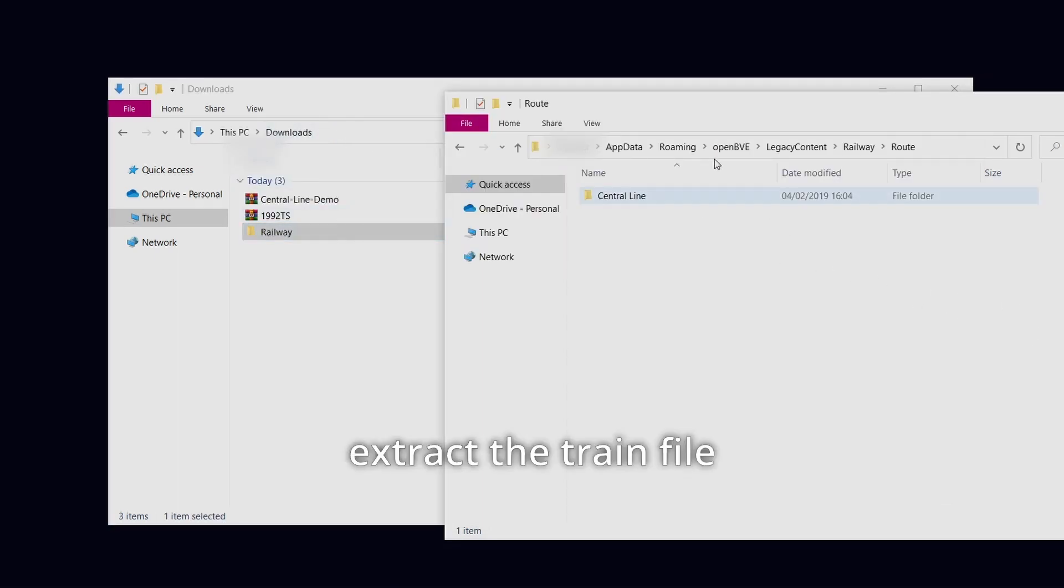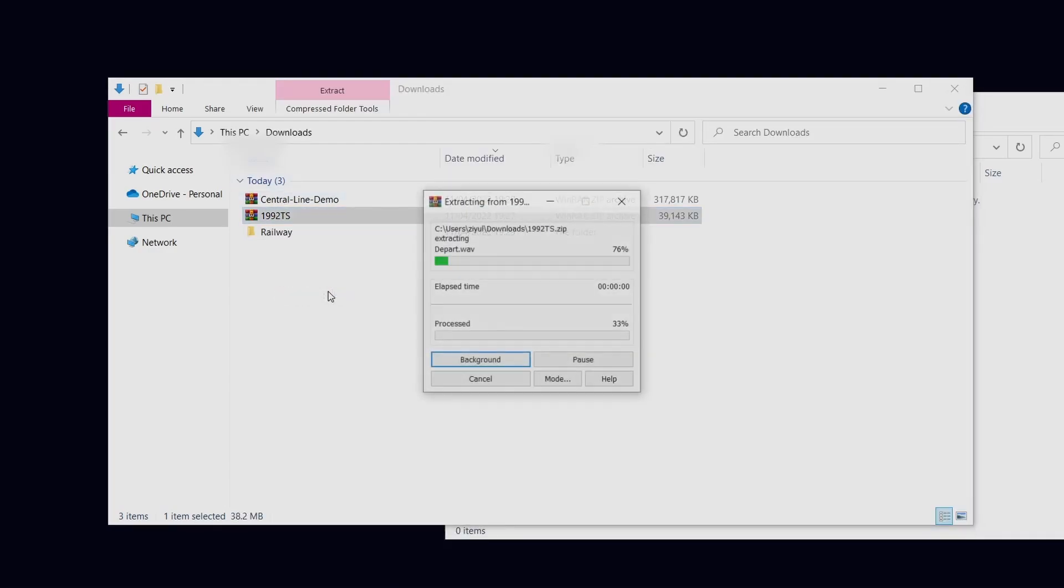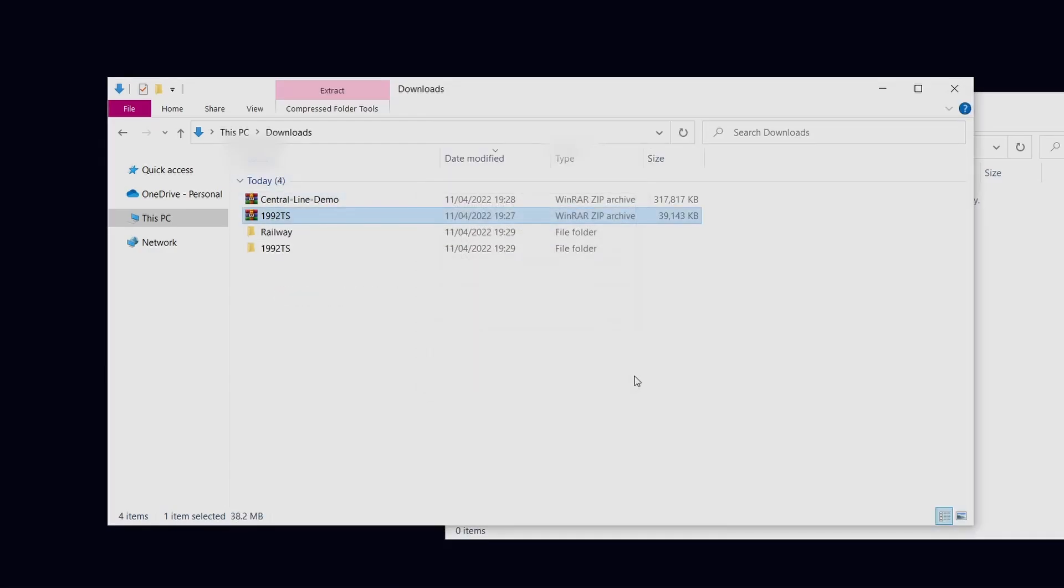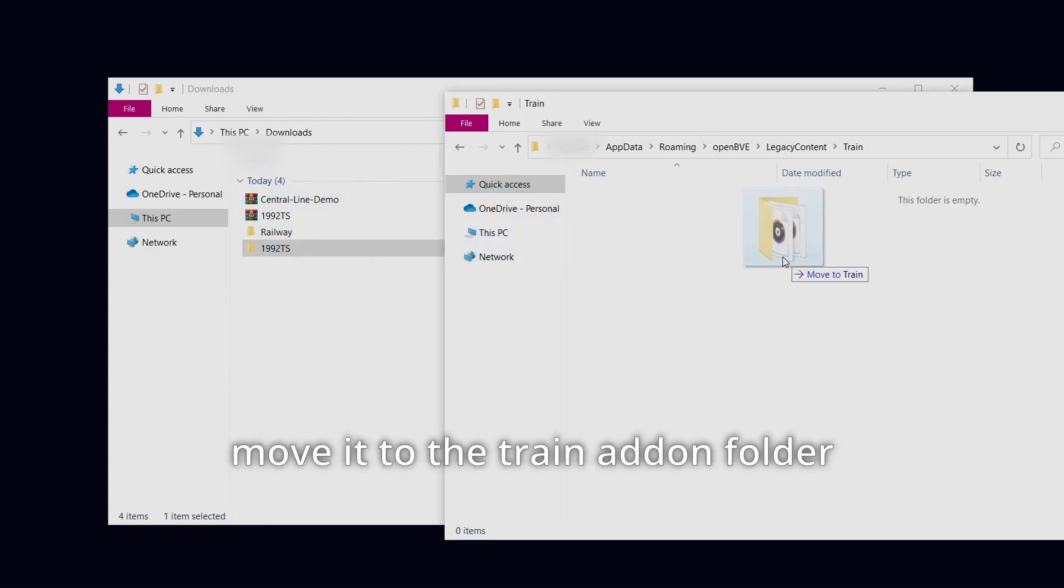Extract the train file and move it to the train add-on folder.